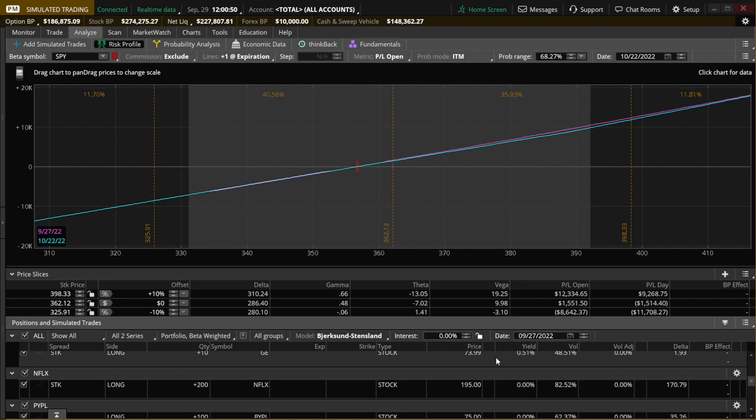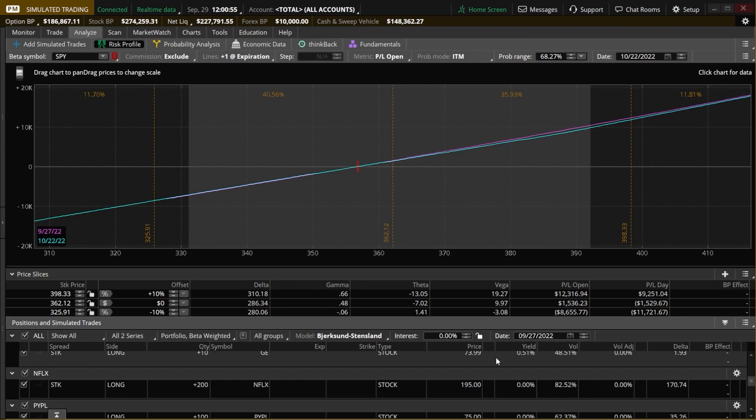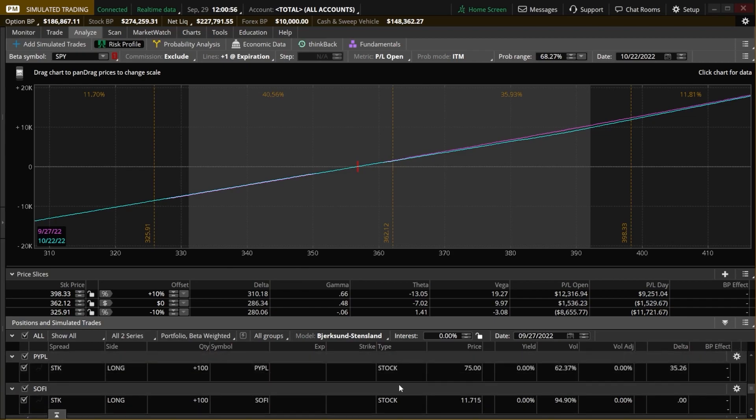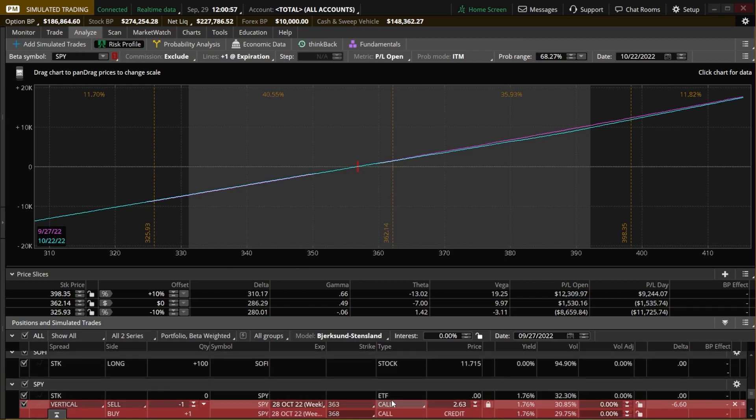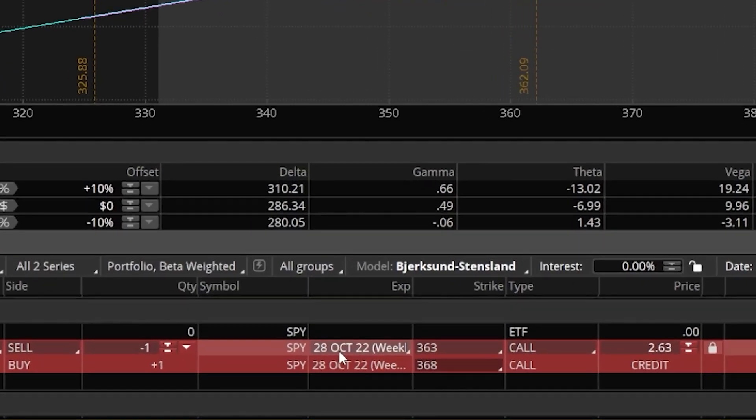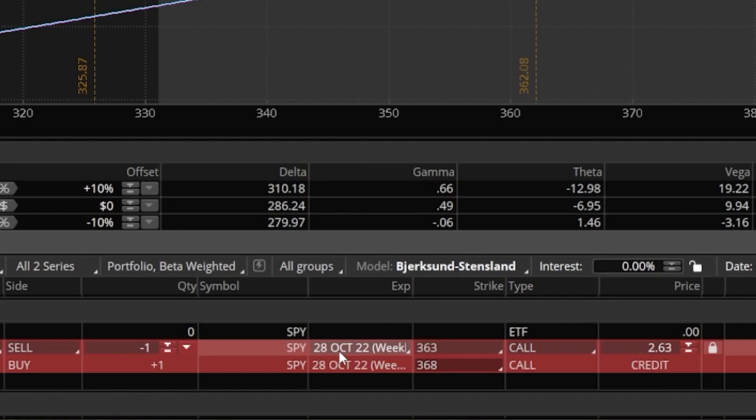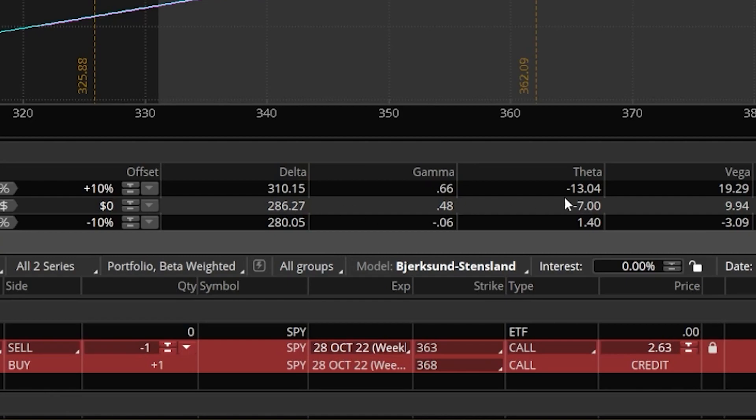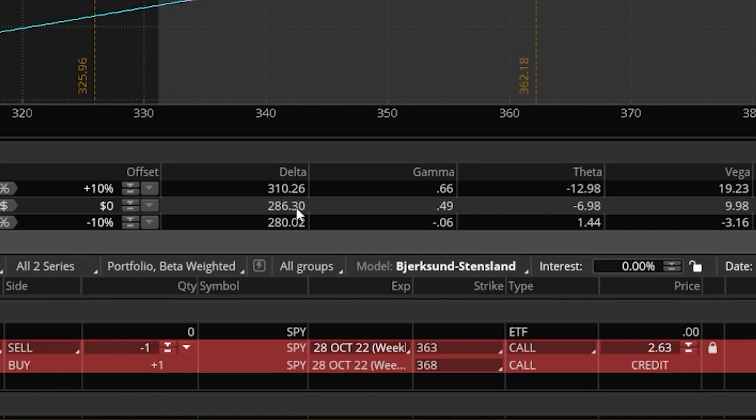What that did automatically is it took us back to the risk profile. And now that trade is going to be down here below in our list. So here is that hypothetical vertical call spread against SPY. Because it's such a small trade, because the theta and the delta is going to be so small, we might not even notice a change up here for the delta or theta. So at the moment, we still have a very positive delta, 286, as well as a very small negative theta. So we're still losing money every day that passes.